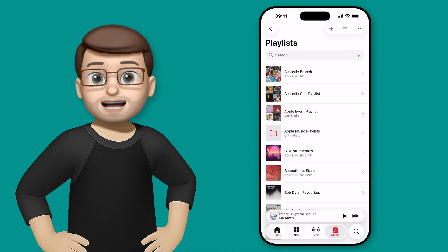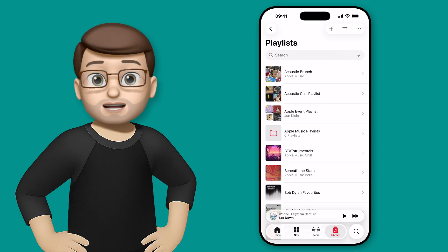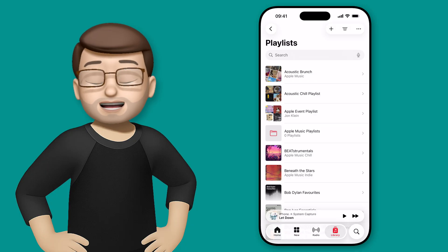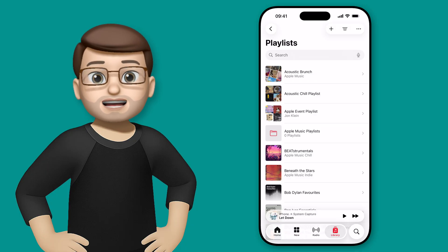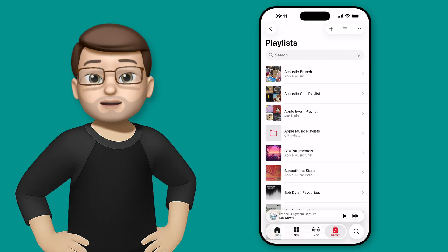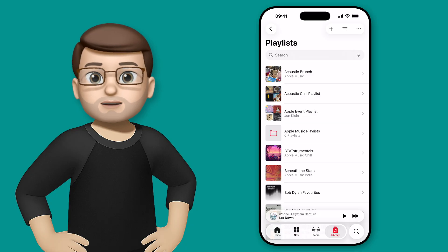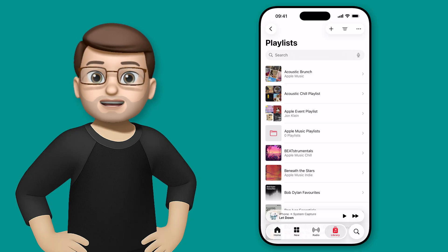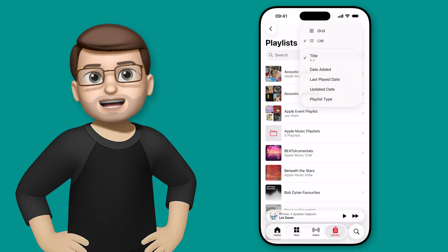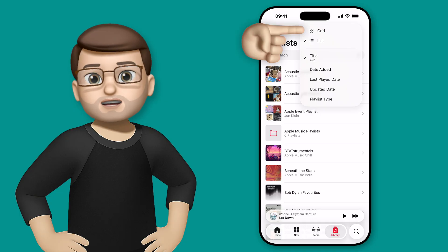And all we need to do to put our playlists into the folders is to simply drag and drop them. But what I'll do to make it a bit easier is I'll change my view from a long list of playlists to a grid of the different artworks. I'll press the More button in the top right-hand corner, and then I can choose Grid at the top.